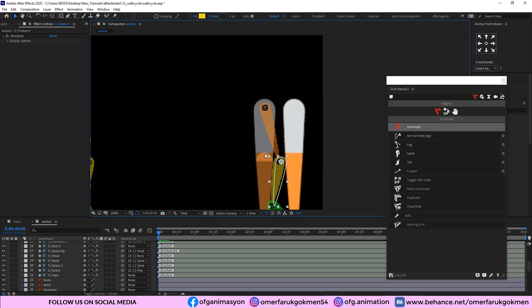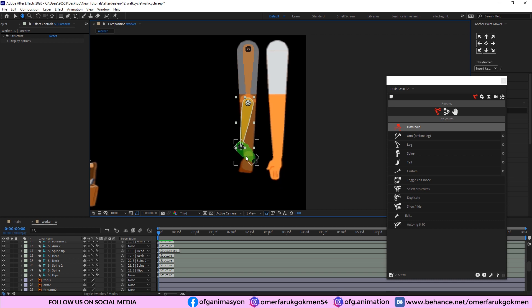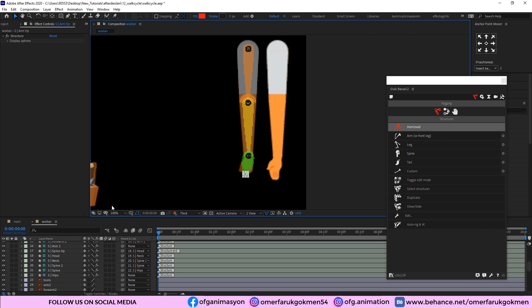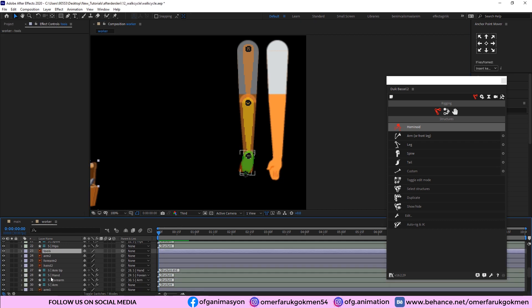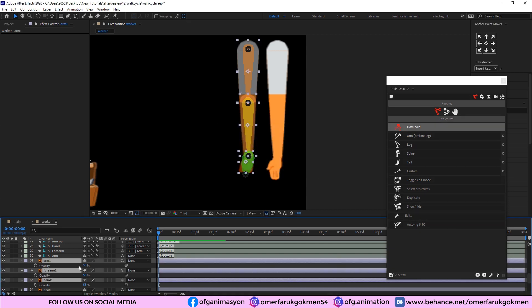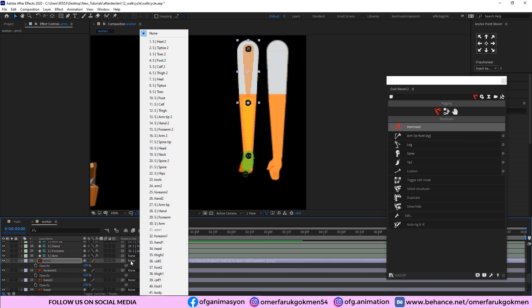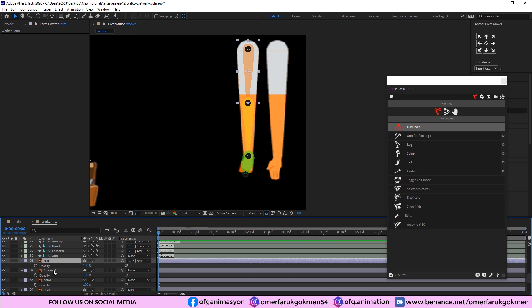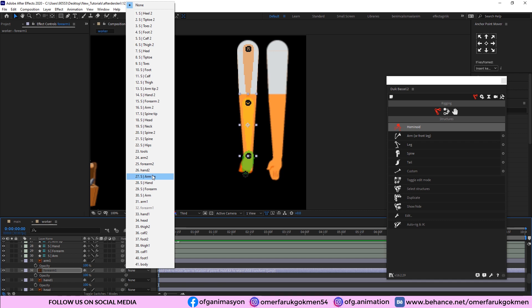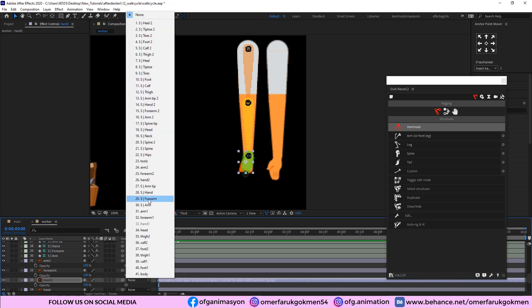Choose and drag the arm structure here. Now choose forearm — as you see, this is our circle which we will bend. I choose this circle and put it at the center of the circle anchor point. Again, come to this layer, choose the hand structure, and put it at the center of the circle. Lastly, place the arm tip. Now increase the opacity back to 100. We should parent these layers with structures: arm1 with structure arm, forearm with structure arm, hand1 with structure hand.